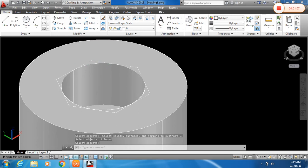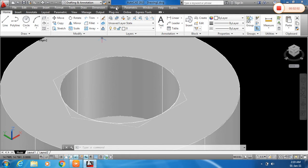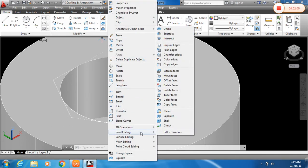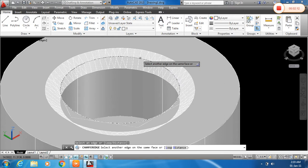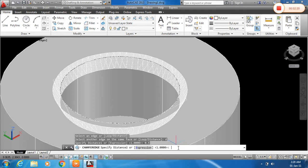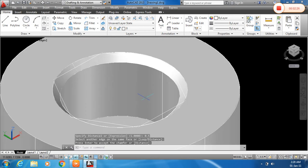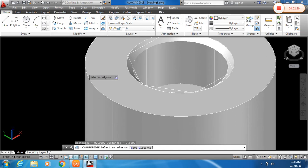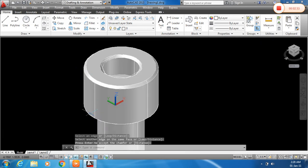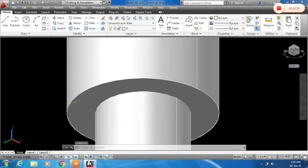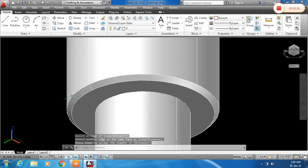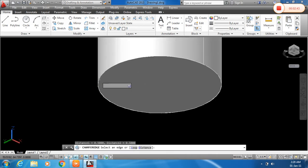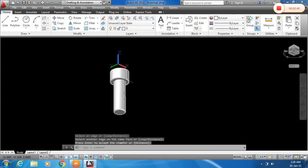And you can see now I will chamfer these edges. For that I will choose the command from modify toolbar, solid editing. You can also type in the keyboard, chamfer edges. So click on the edge and give the distance of chamfer. Click on the distance and just type D, enter. And give the distance of 0.5 mm, enter. And another is also 0.5 mm, enter. Repeat the command and same repeat for all edges. For same edges, you can see the chamfered edges.